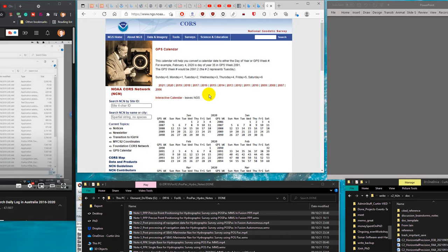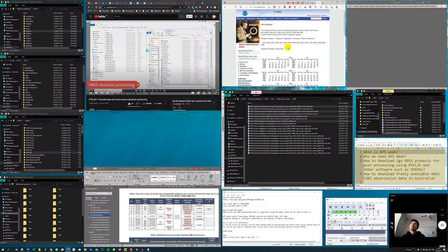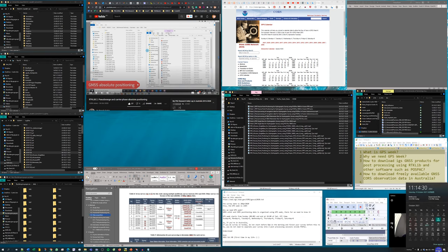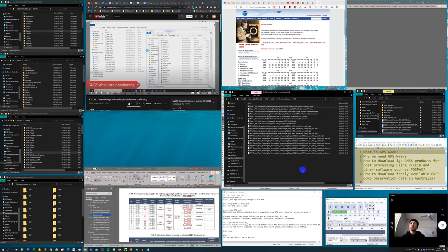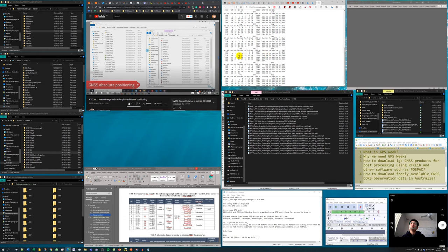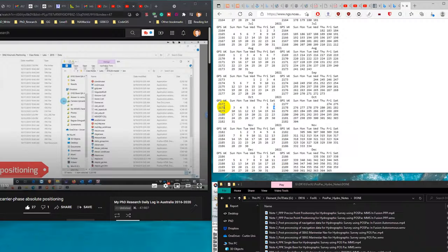For example, today is Saturday the 9th of October 2021. Going to that date on the NOAA GPS calendar website, I can find that the GPS Week for today is 2178. On the same page, I can also see the Julian day for today, which is 282, meaning we are on day 282 out of 365 days this year.